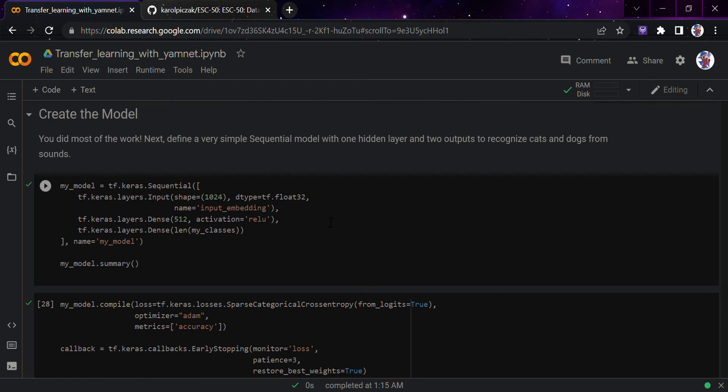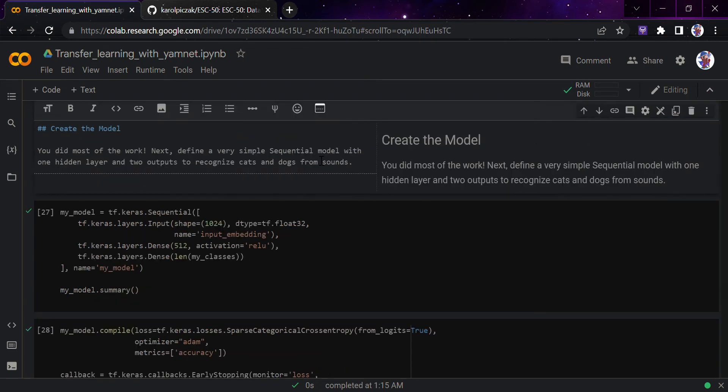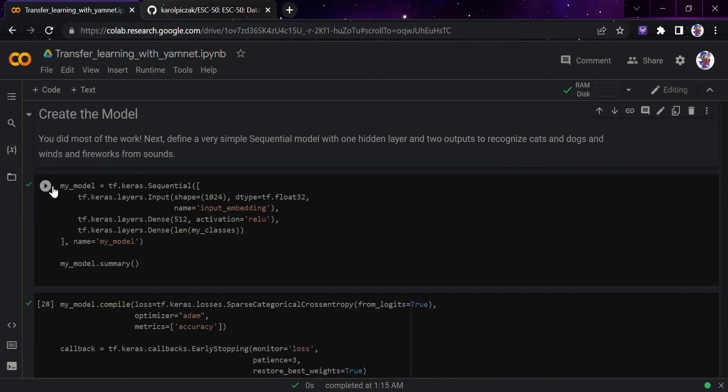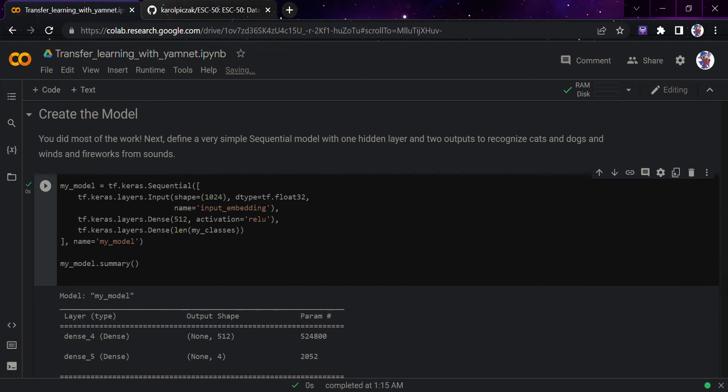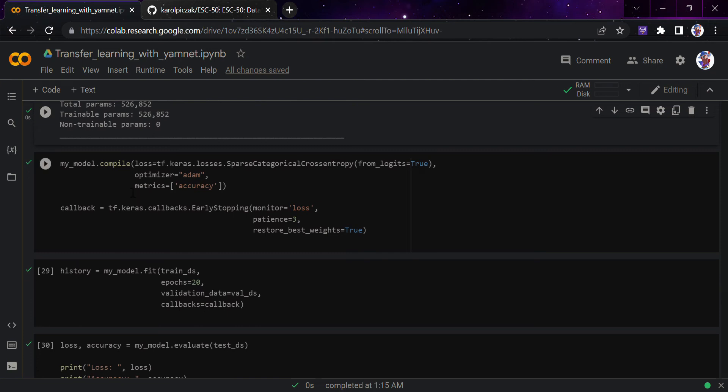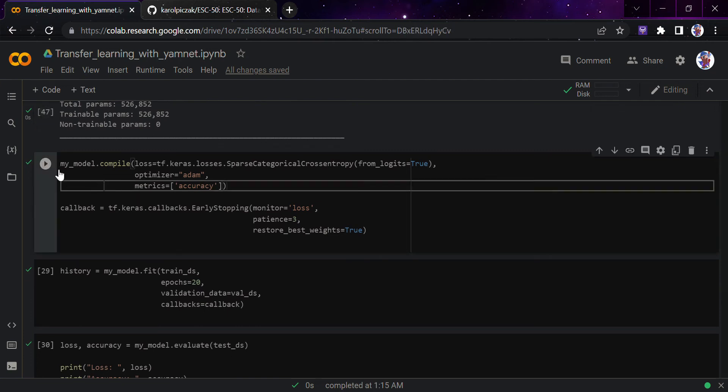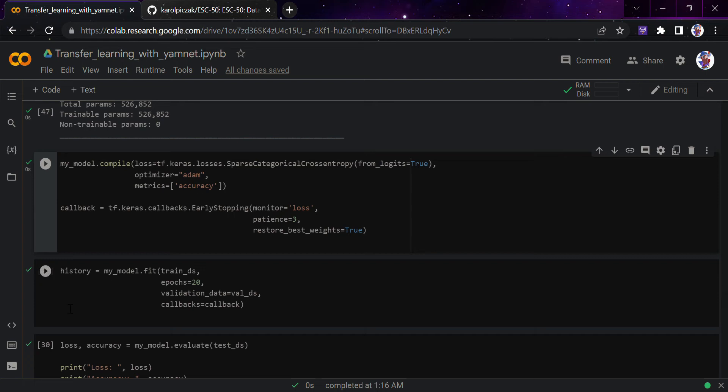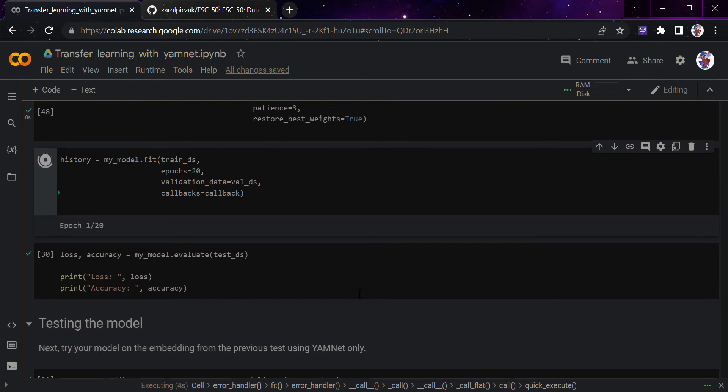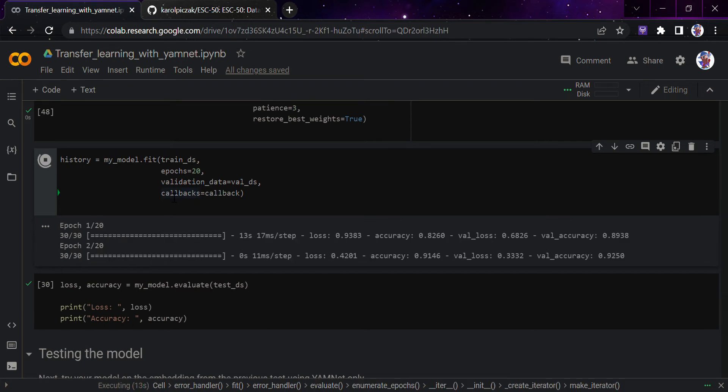Now we will create a model - a very simple model with just one hidden layer and two outputs to recognize cats, dogs, wind, and fireworks from the sound. I would just simply run this. This is the model we are using, it's a really simple model. We would just compile it. Adam is the optimizer, sparse categorical crossentropy, metric accuracy. Model.fit 20 epochs we are using, with validation data and callbacks.